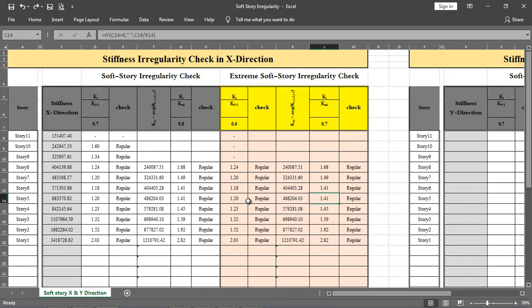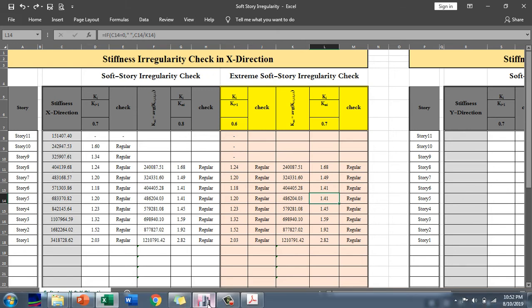If any irregularity exists, you must make arrangements such as increasing the sizes of columns or walls and reducing the story height. These adjustments are made to satisfy and avoid the stiffness irregularity. Now, applying the same process in the Y direction: select the Y-direction load case.